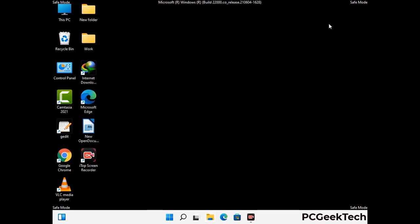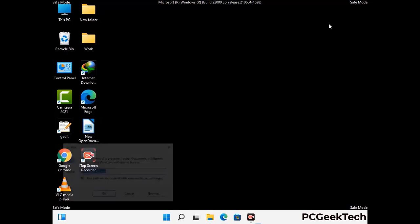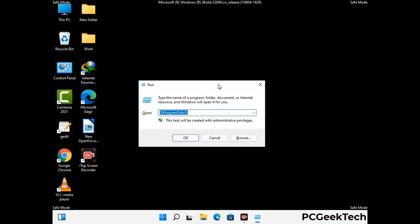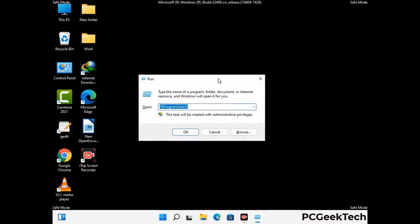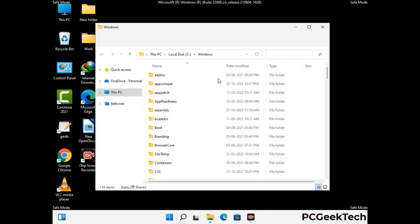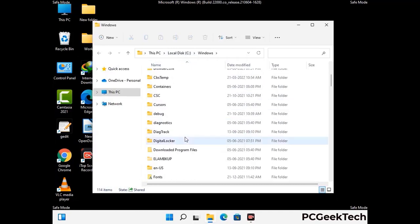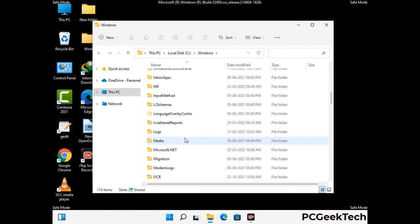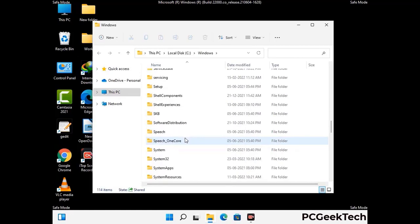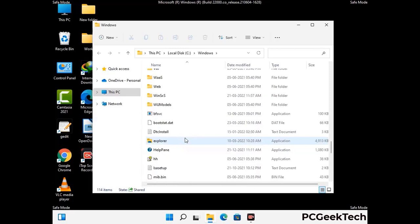Again press the Windows and R buttons together on your keyboard to open the Run box. Now type in %windir% and press Enter. Find and remove any suspicious files or folders related to the virus. Also look for any files created at the time the virus attacked your PC. Be careful and don't remove any important folders.